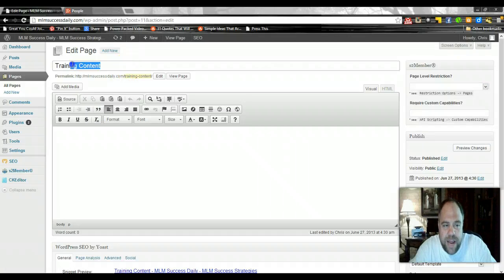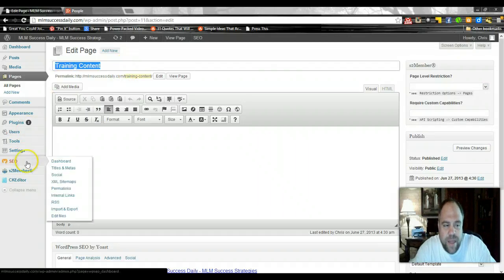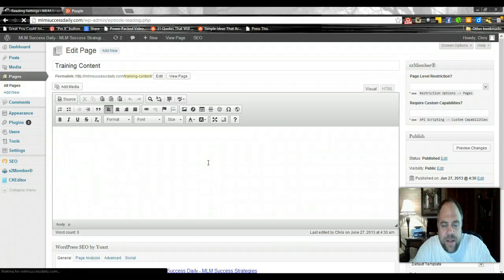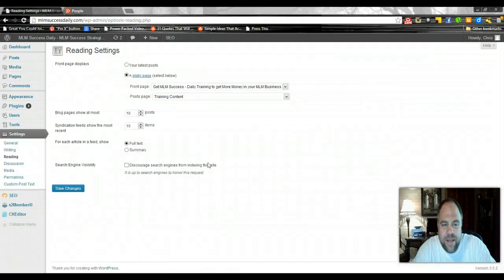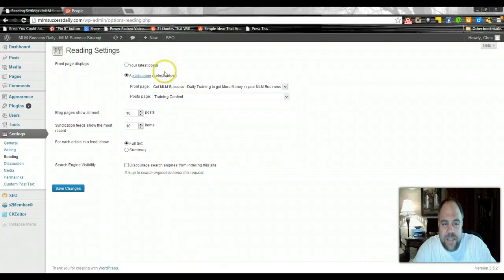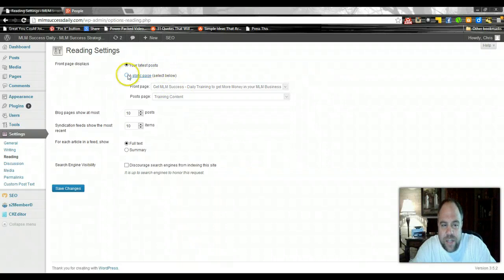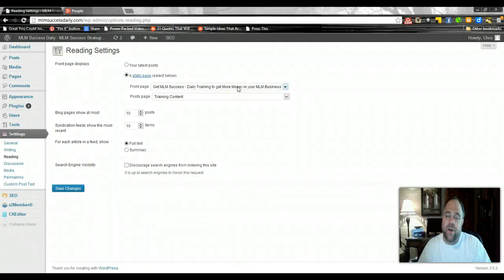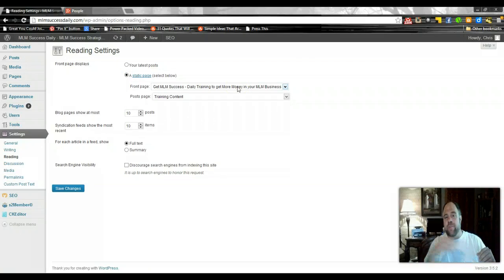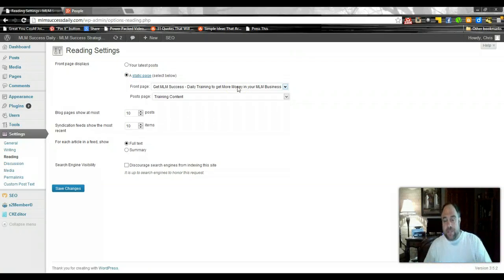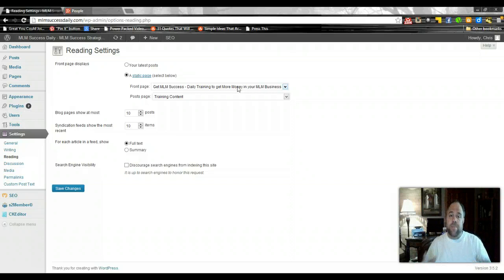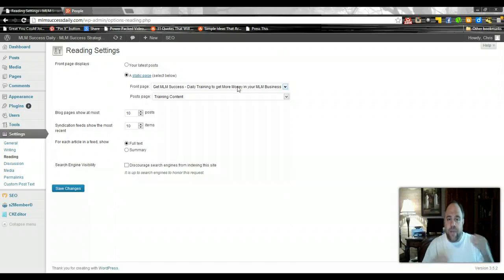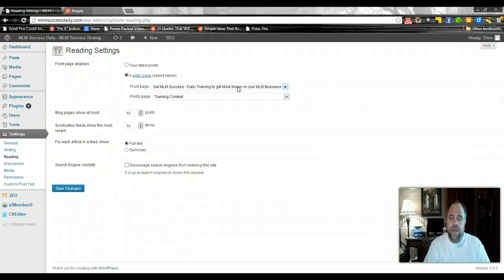I just think it's fabulous, just out of this world. So this is going to be our post page or training content page is what we called it. And what we did is we went down to settings and reading and we created a static page. Usually this is the default, your latest posts, however we want the front page to be a static page. In other words, we don't want people to go to the front page of our URL and see our blog. We want them to come and see the front page which is going to be our landing page to get people to sign up.